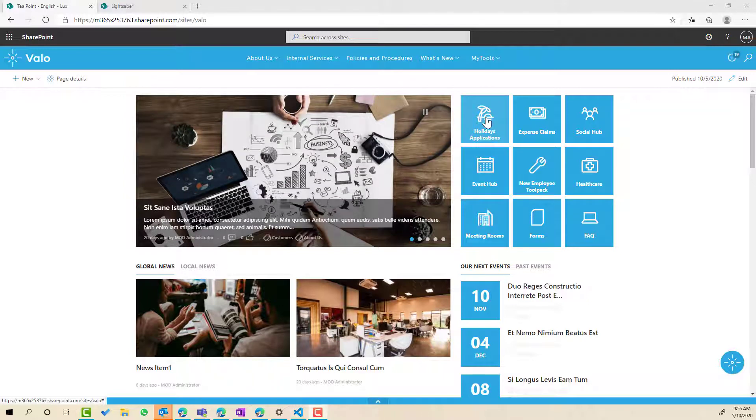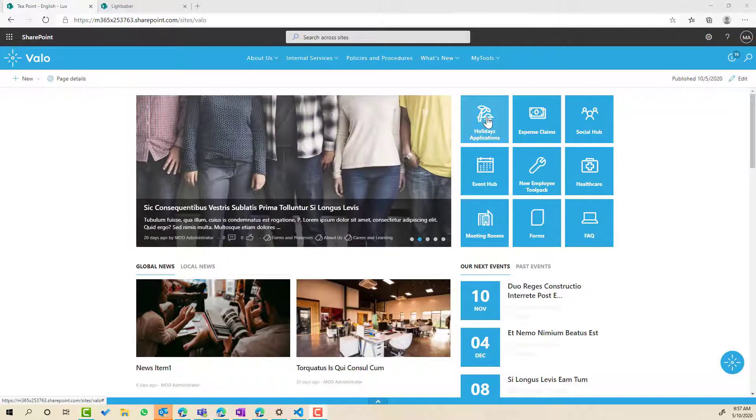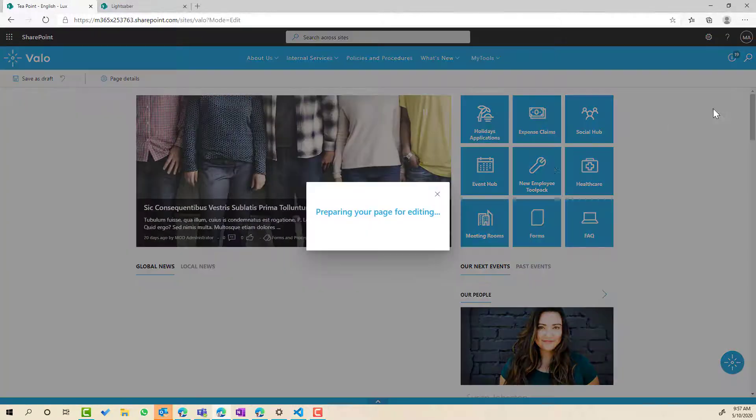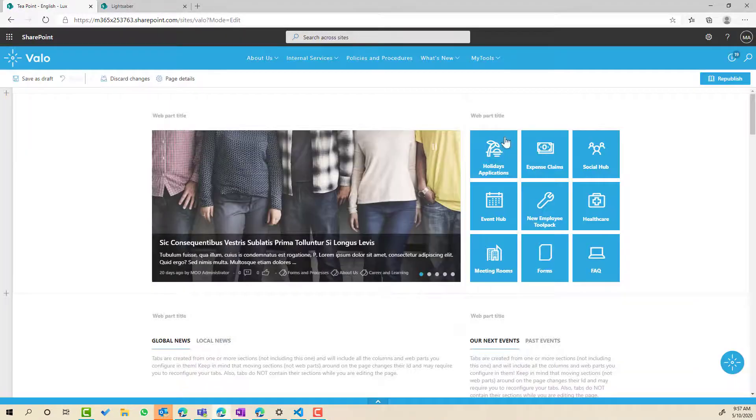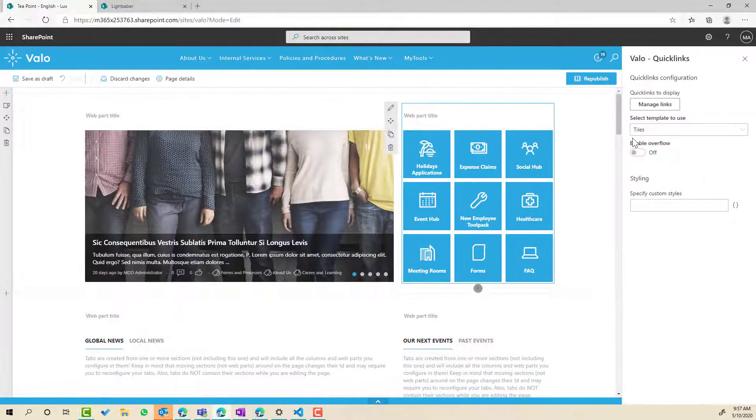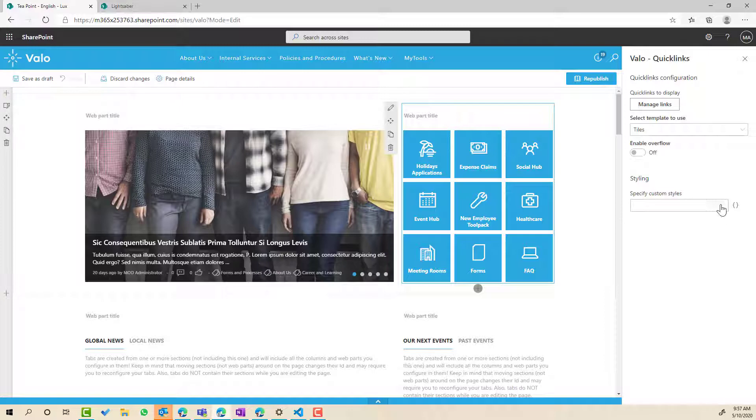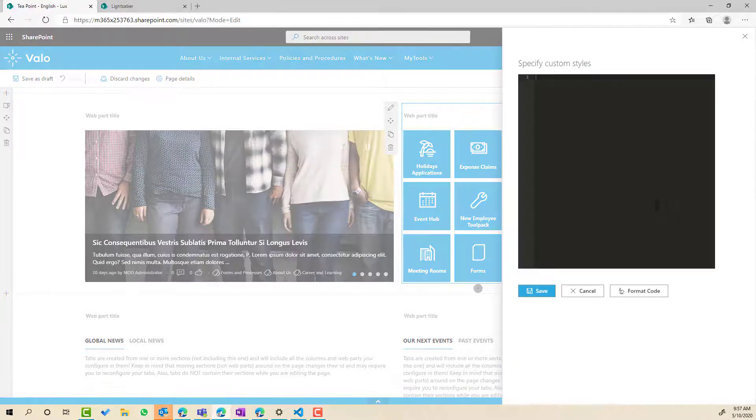Now let's just say that we want to have maybe some rounded corners and we'll remove the background color and just change the visual display of these tiles. So let's just jump into edit mode here and what we can see here in the web part properties of this web part is a styling section.